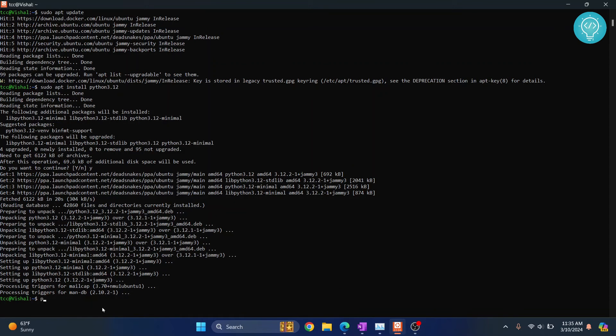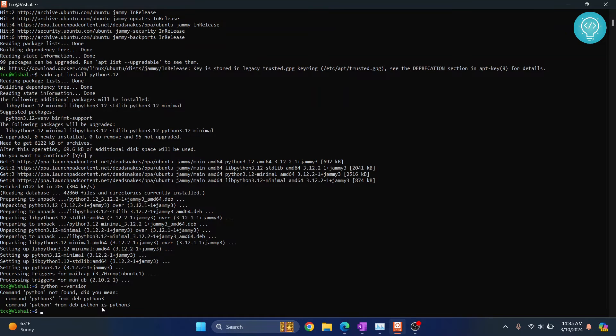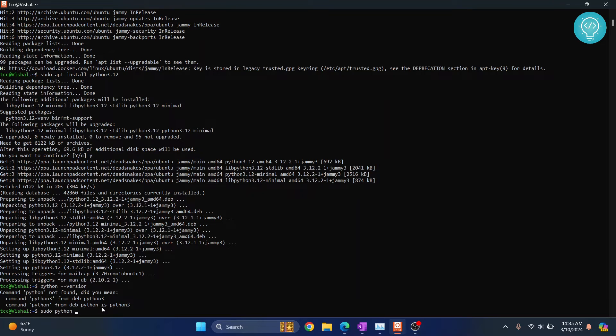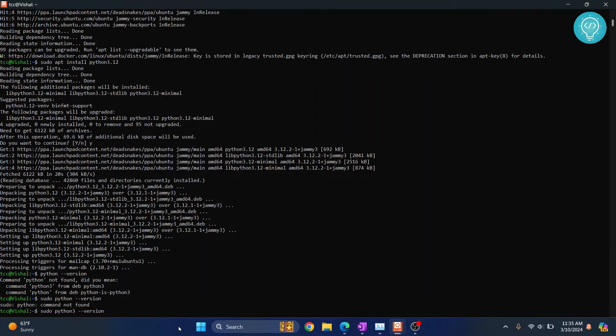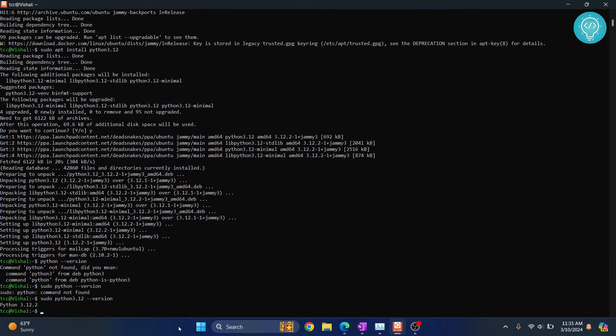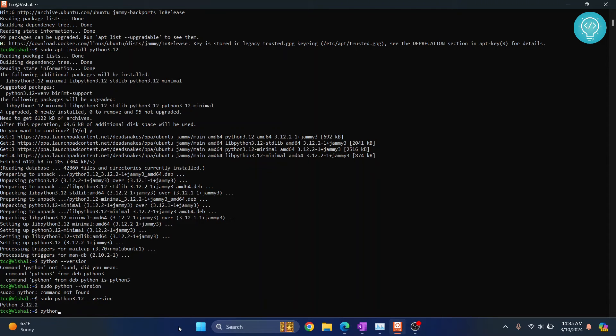Let's check if we can see the version now. Since it's Python 3.12, you'll probably have to specify the version number. So now you can use Python like this.